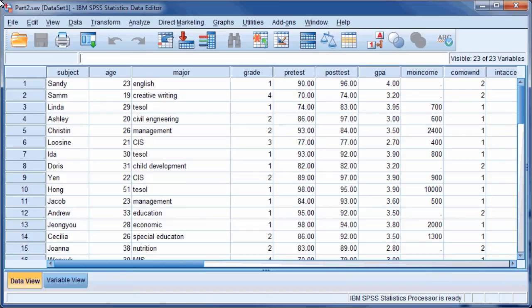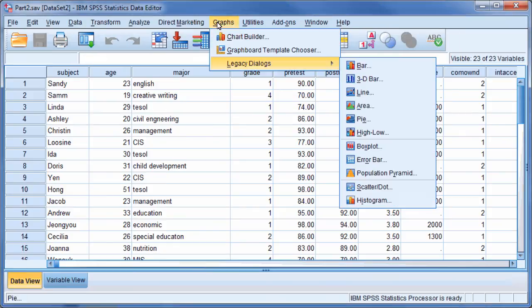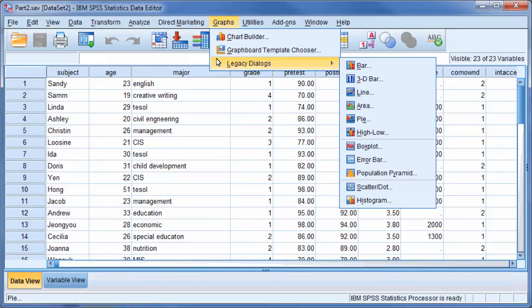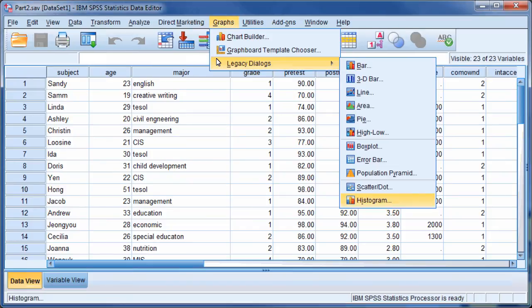In our dataset, we want to analyze the frequency distribution according to the student's GPA and class grades. Begin the analysis by clicking on Graphs, point to Legacy dialogs, and select Histogram.